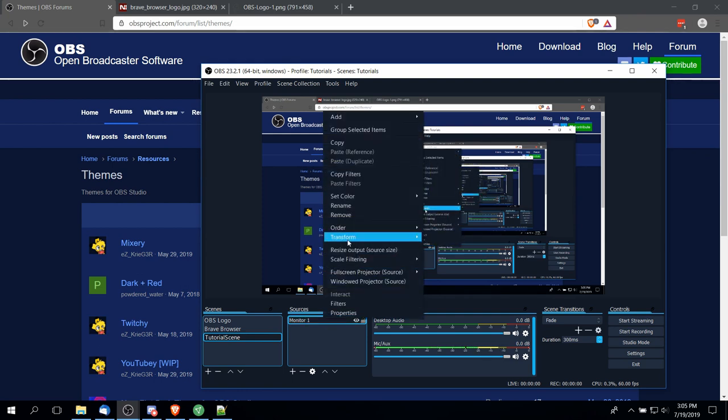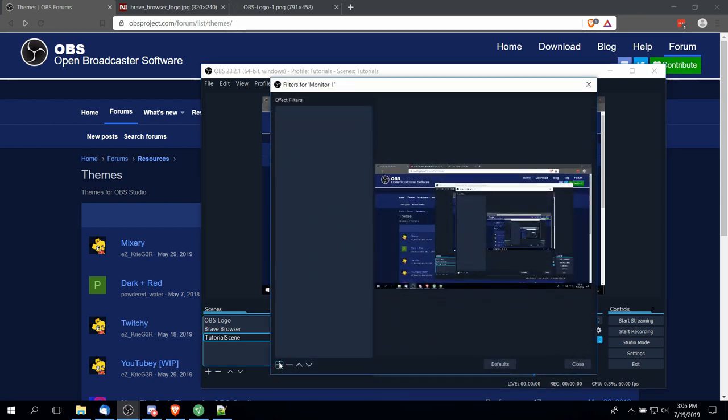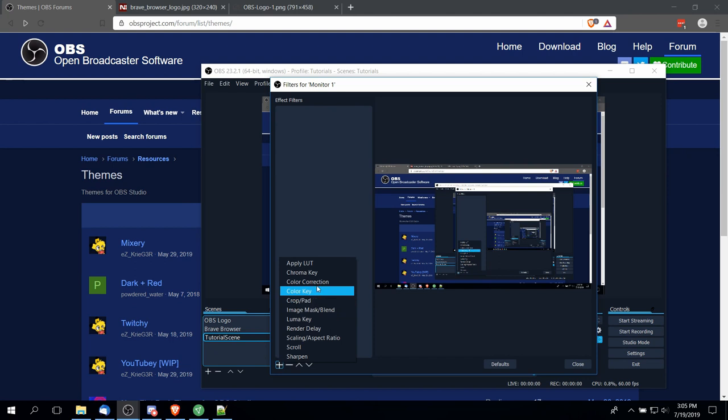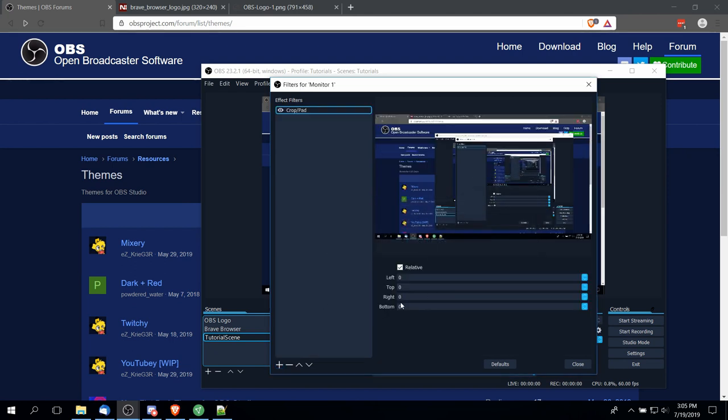So if, for instance, you wanted to get rid of that bottom toolbar, then what you could do is right-click on a source, go up to filters, add in an effect filter for crop or pad, hit OK, and then you can crop away the bottom.